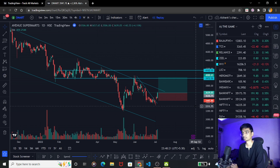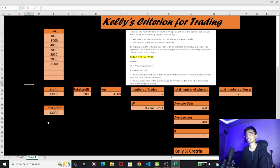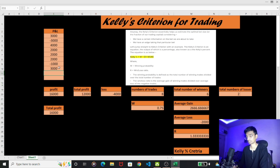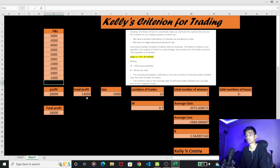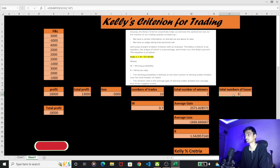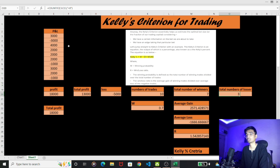Let's go to the Excel sheet now and discuss Kelly's Criteria. We focus on the profit and loss statement. The profit calculated is 18,000 rupees. Number of trades: 10 — we have 7 winners and 3 losers. Average gain is 2,500 and average loss is 1,600. The risk-to-reward is 1,500.